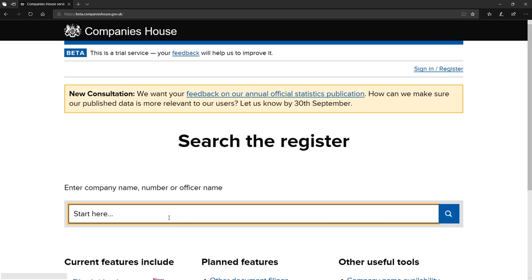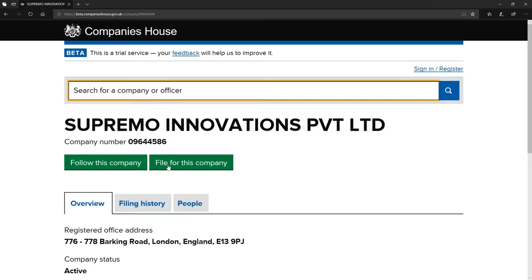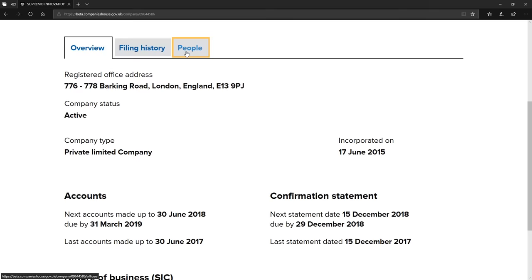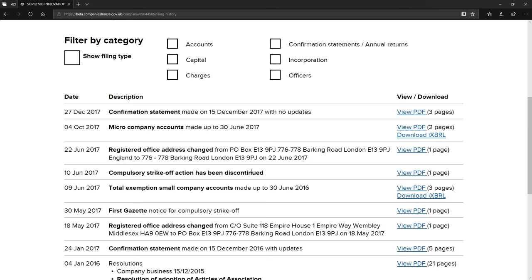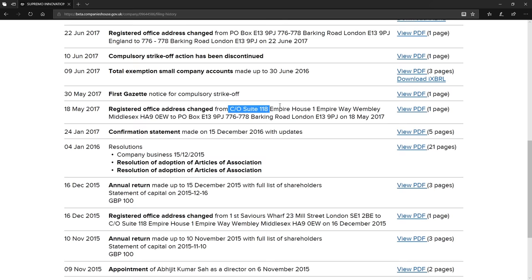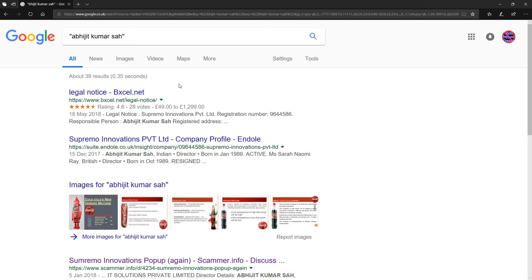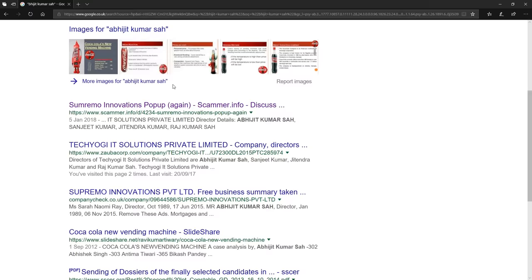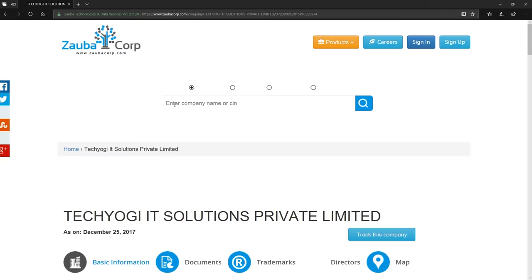So who makes all the money for Supremo Innovations? Well they've got a properly registered UK company and here you can see the company number and again this is all publicly available information and you can see that the director of the company is Abjit Kumar Sa. You can see that their address has changed to a couple of other fake addresses in London. They used to reside in 118 Empire House which I uncovered in an earlier video and if you do a little search against one of the directors names up pops all of the organizations which they're involved with including TechYogi IT Solutions which is the parent company of Supremo Innovations.